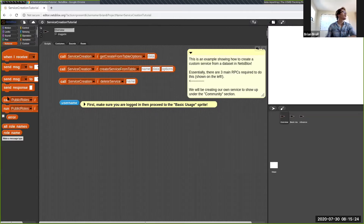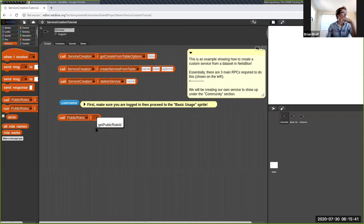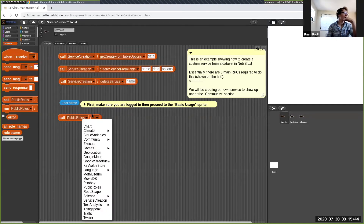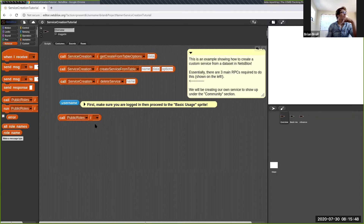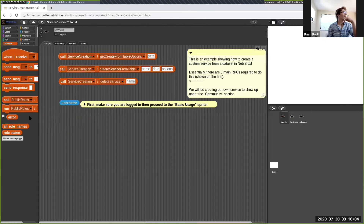One thing that's unique to NetsBlox is the networking category on the left side. The top four blocks are related to messaging — sending messages over the internet to other computers, so you can make multiplayer games. Those won't be our focus today. Beneath those we have three blocks related to RPCs: the call block for calling an RPC — a function that exists remotely on the server — a run block which executes an RPC without returning a value, and an error box to check if there was any error when running the RPC.